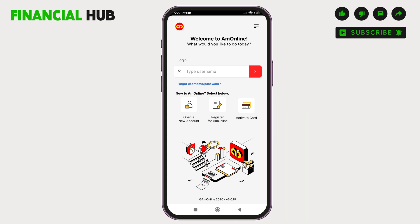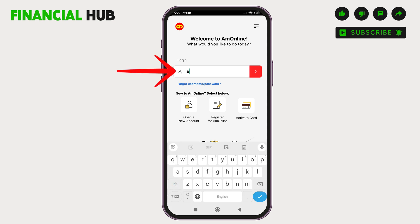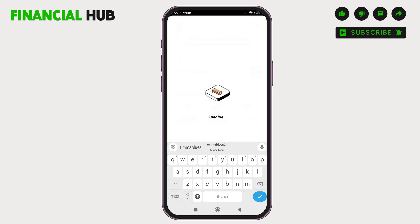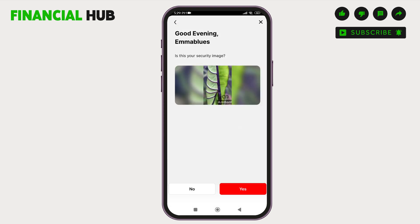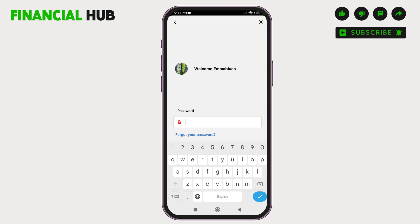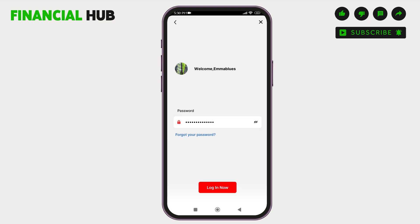Now let's start the login process. Enter your username here, then tap on the little white arrow in the red box. Complete the verification process. Here, you have to enter your login password. But if you have forgotten your password, you have to tap on forgot your password and enter your required credentials and then reset your password first. Enter your password. After entering your correct password, tap on login now and then you will be successfully logged into AM Online application.